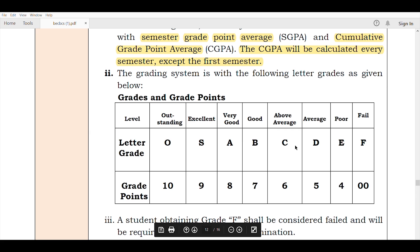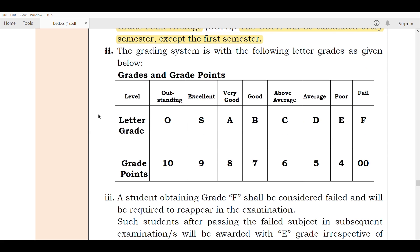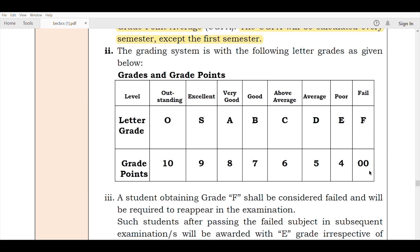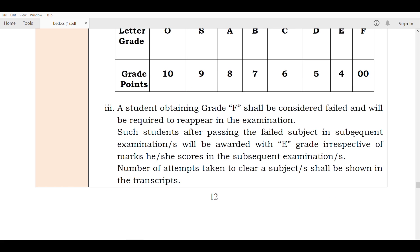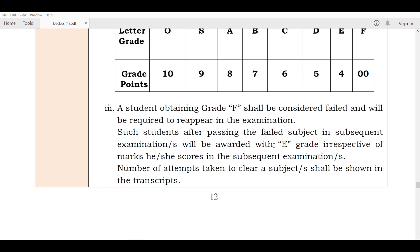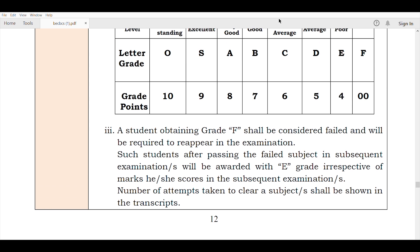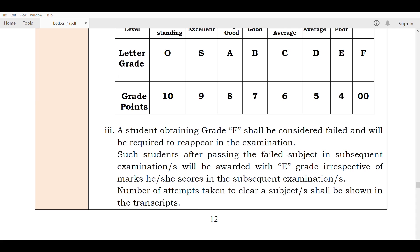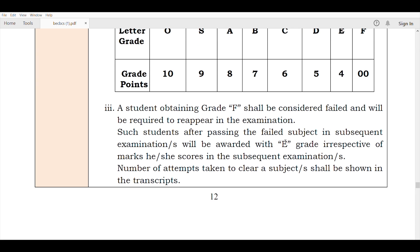Under the CBCS Scheme, a student will be awarded an E grade irrespective of marks he or she scores in a subsequent examination. That means once you fail, the next attempt you will be able to clear — but the number of attempts taken to clear a subject shall be shown in the transcript.